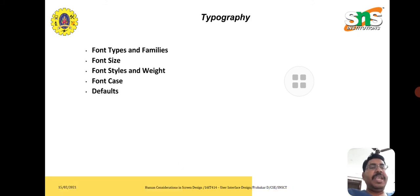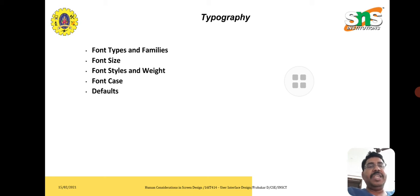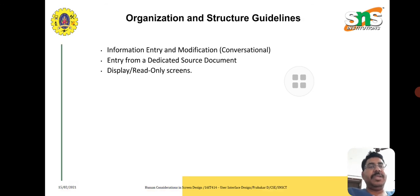For the text point of view, we should consider font types and families, font size, font styles, weights, font cases, and deep font options.